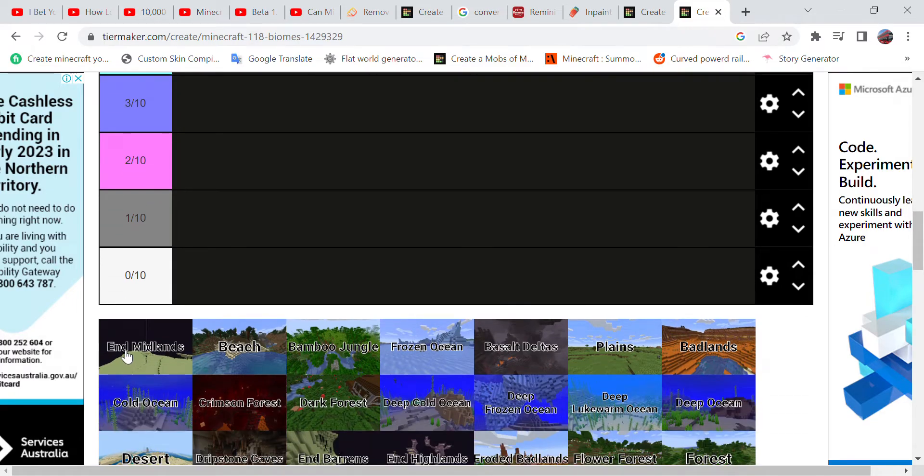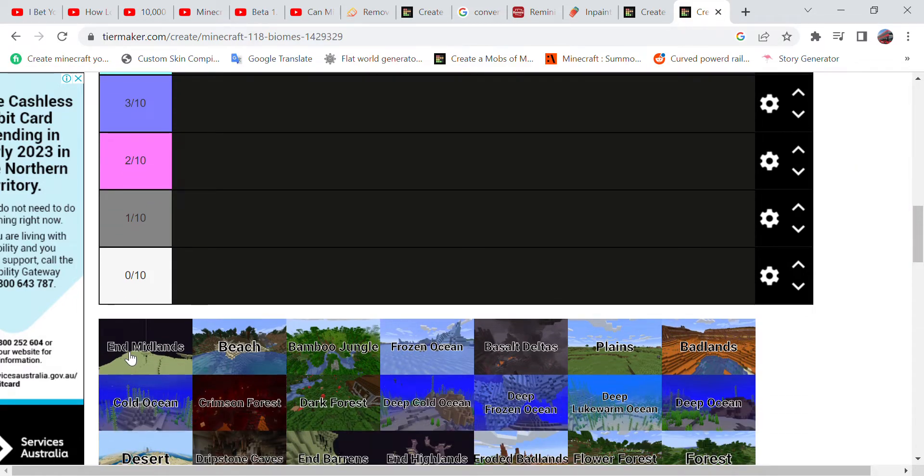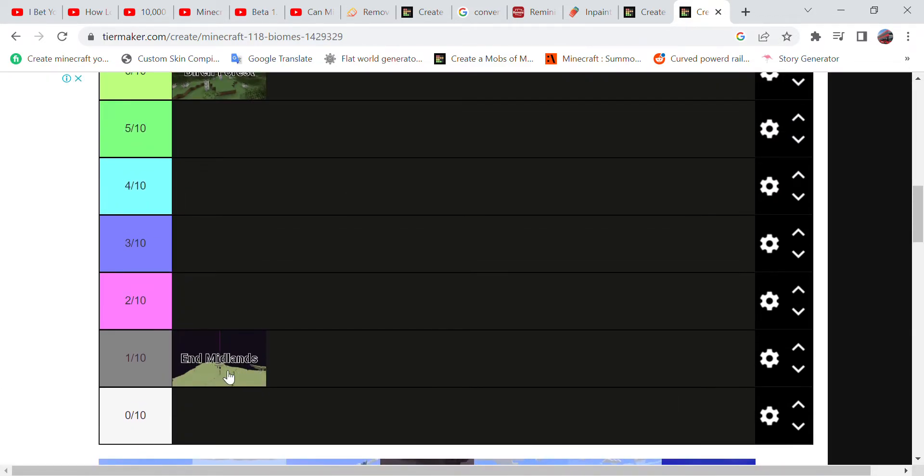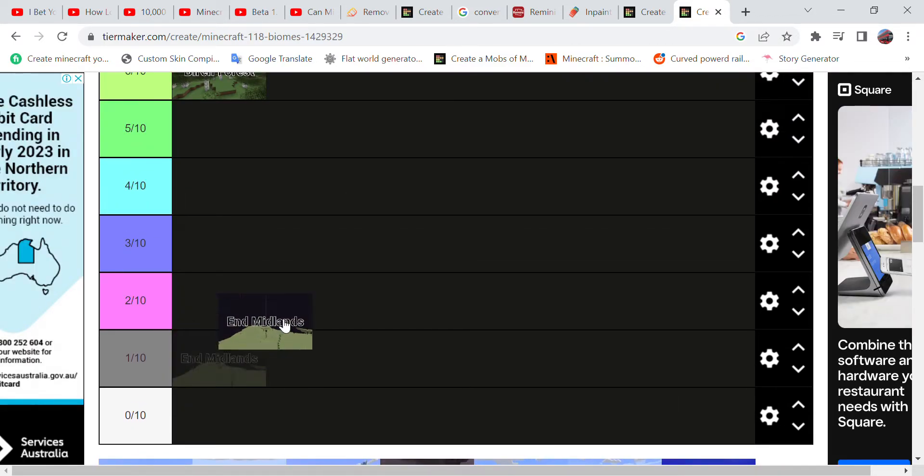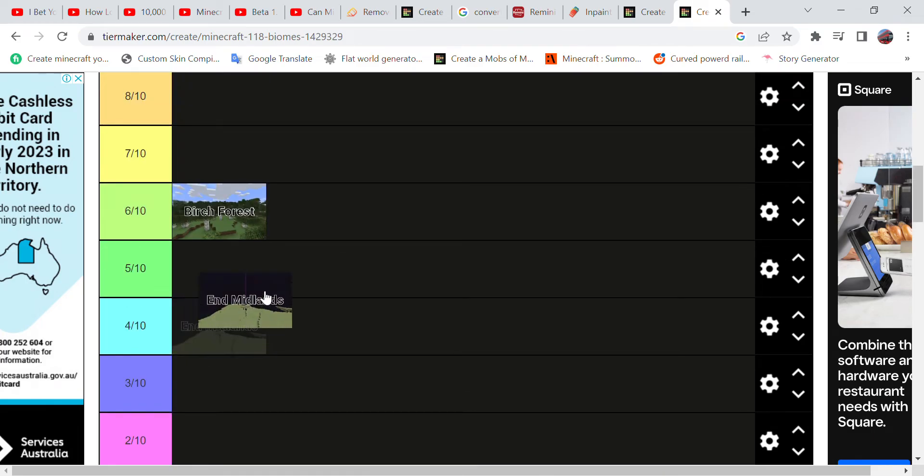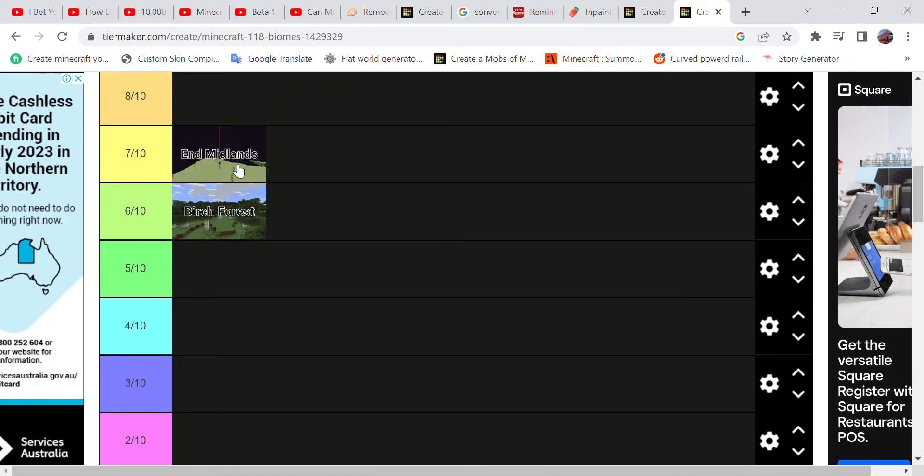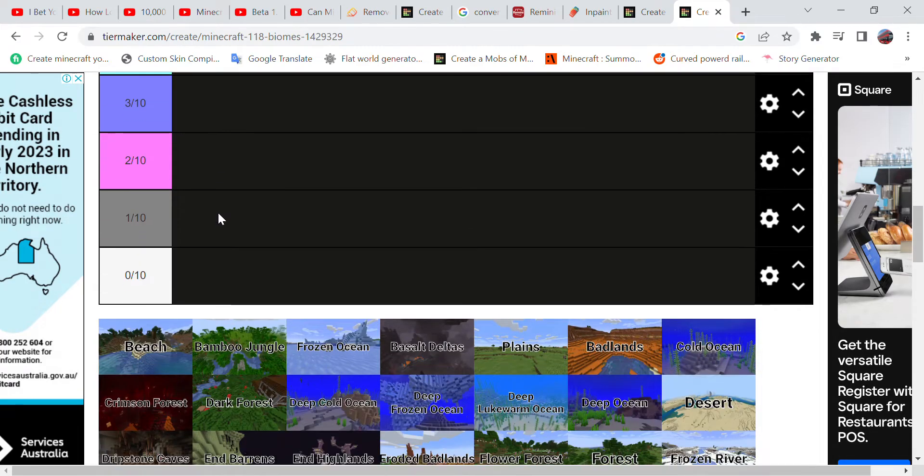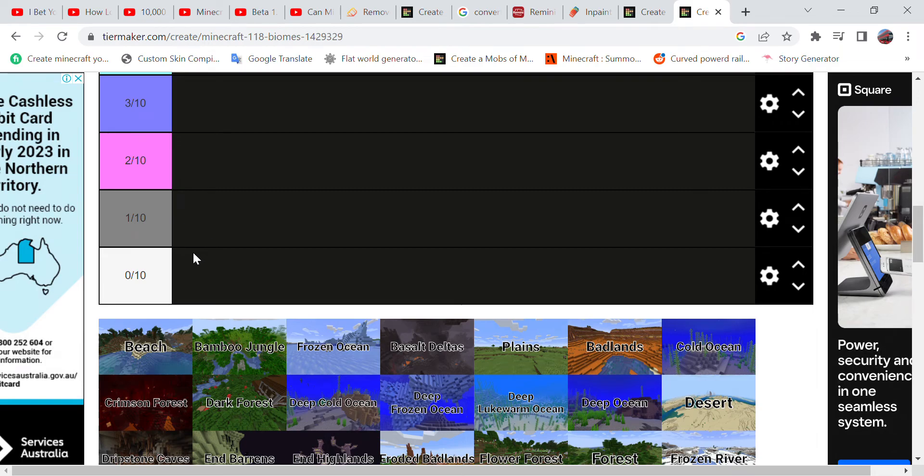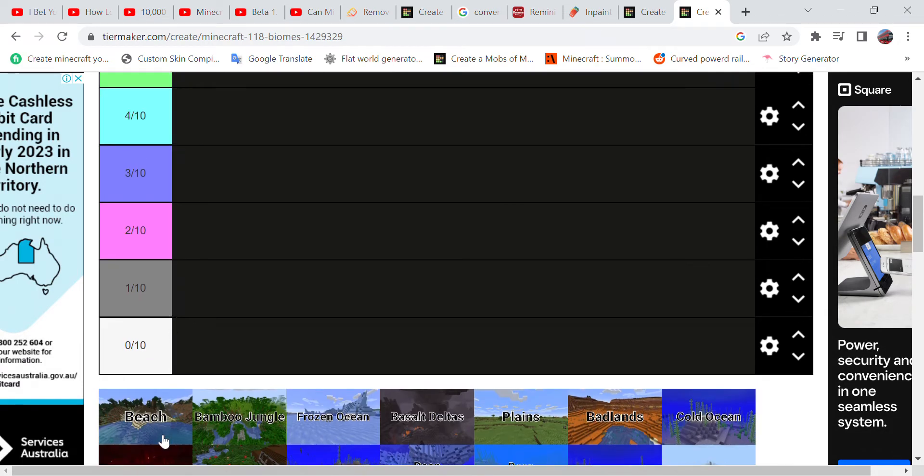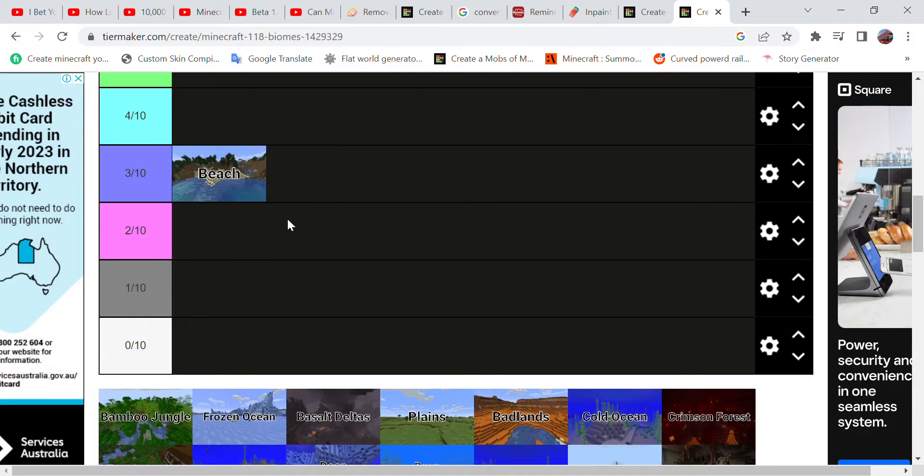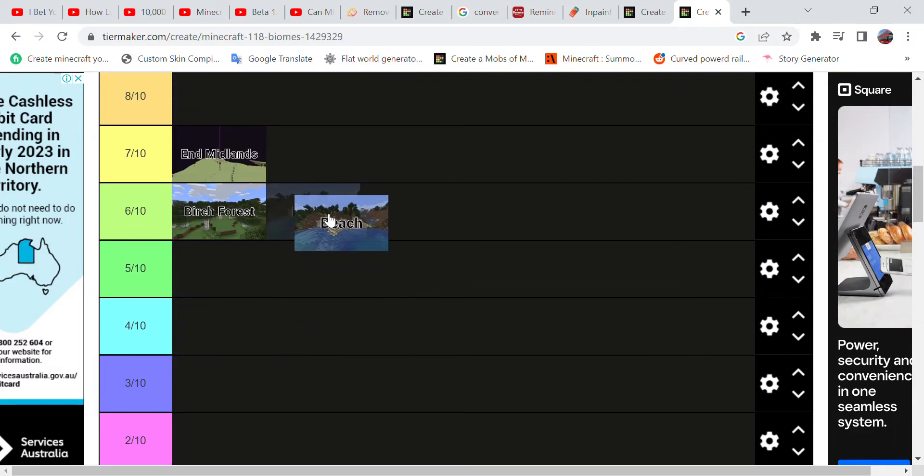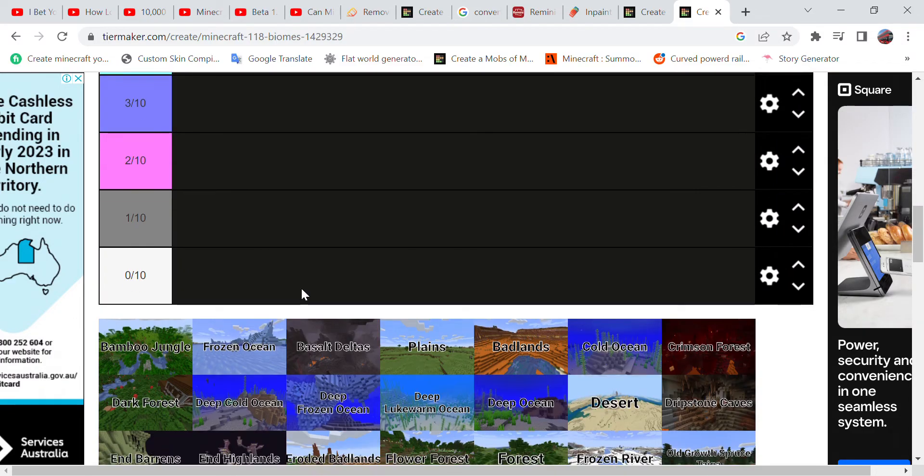Now the End Midlands - this is where you can find structures like the Ancient City, so that's why I'm giving it a seven because Ancient Cities have such good loot. Now for a beach, it does show you where the jungle is, so I'm actually going to give it a six as well.